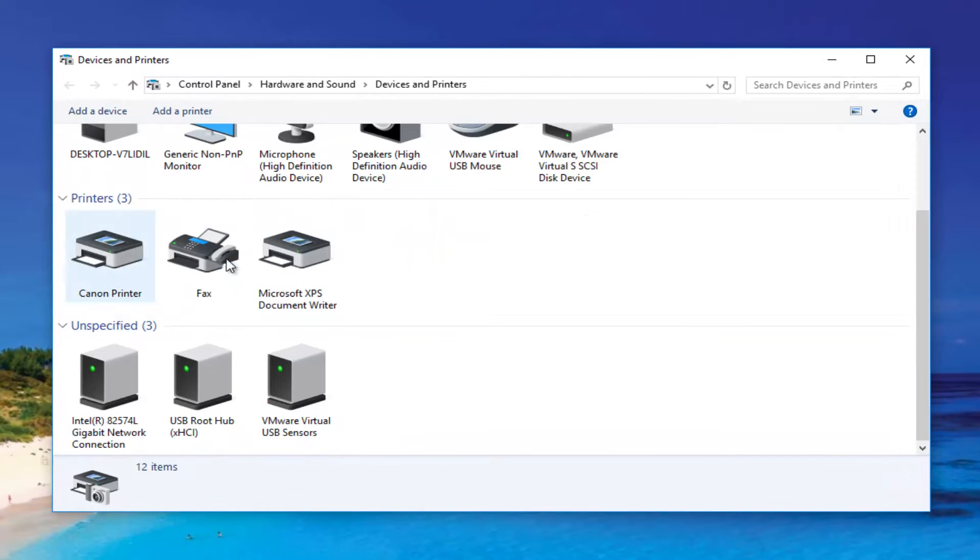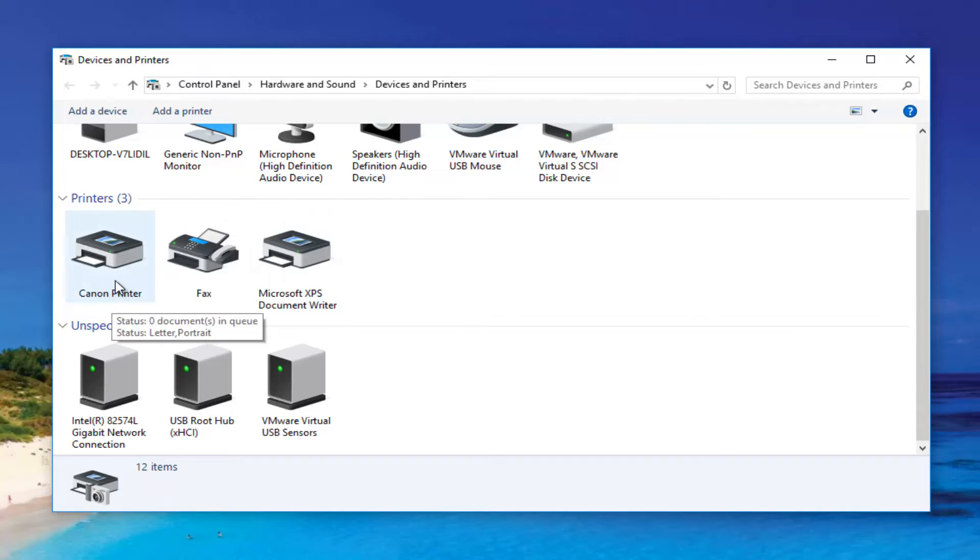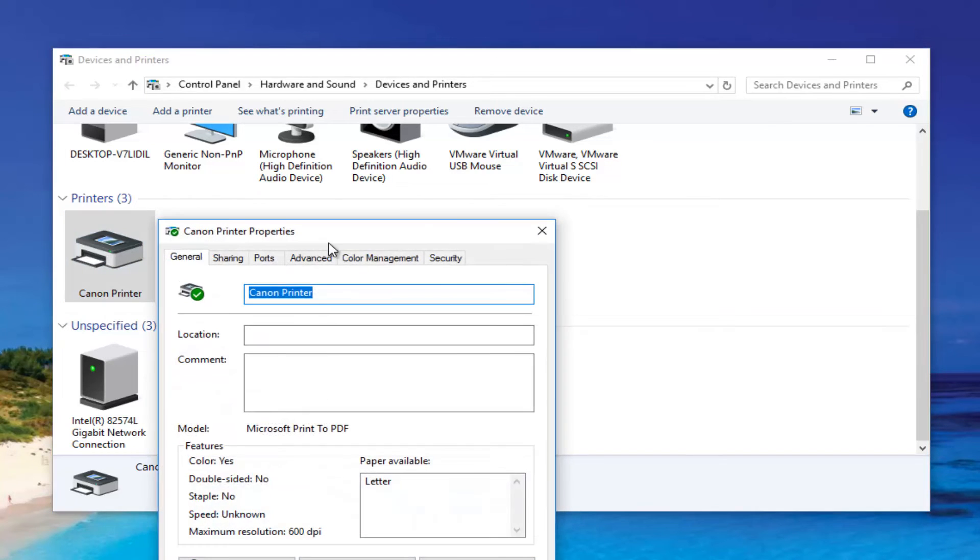Then we're going to select any printer from this list, doesn't matter. I'm going to select this Canon printer here. Right clicking on it, I can select printer properties, which is the fourth option down.